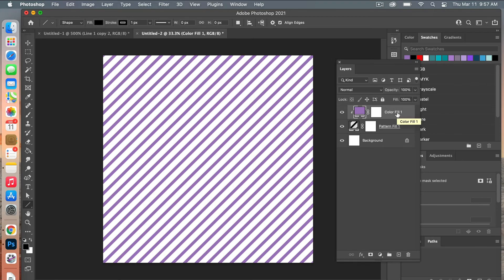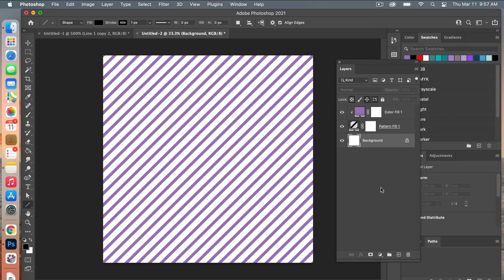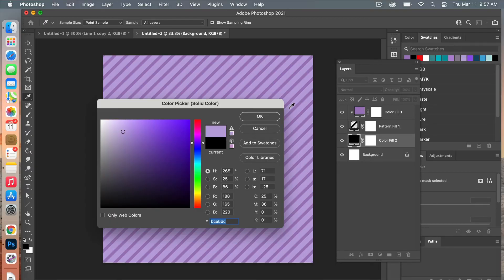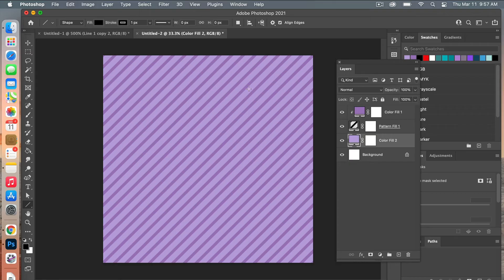We can add another one behind it, so we'll do another solid color adjustment layer. We can select another color here and you can get that fine two-tone effect there.